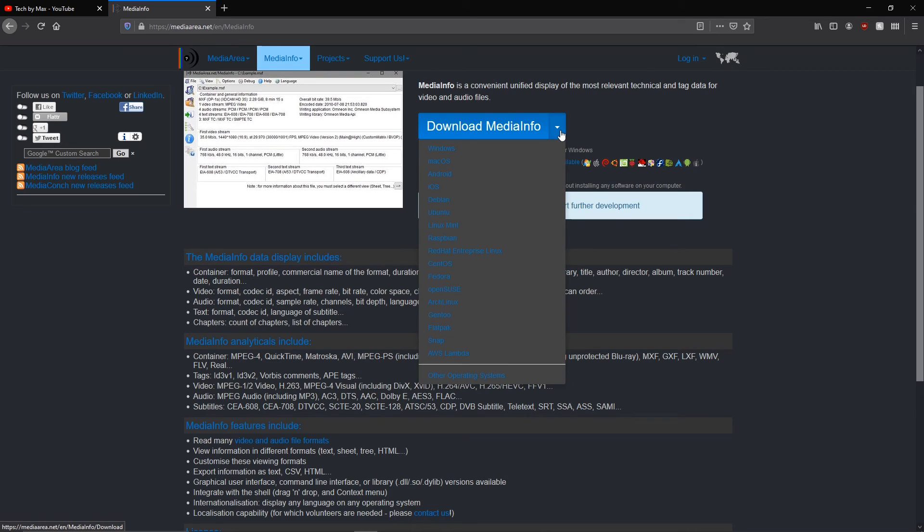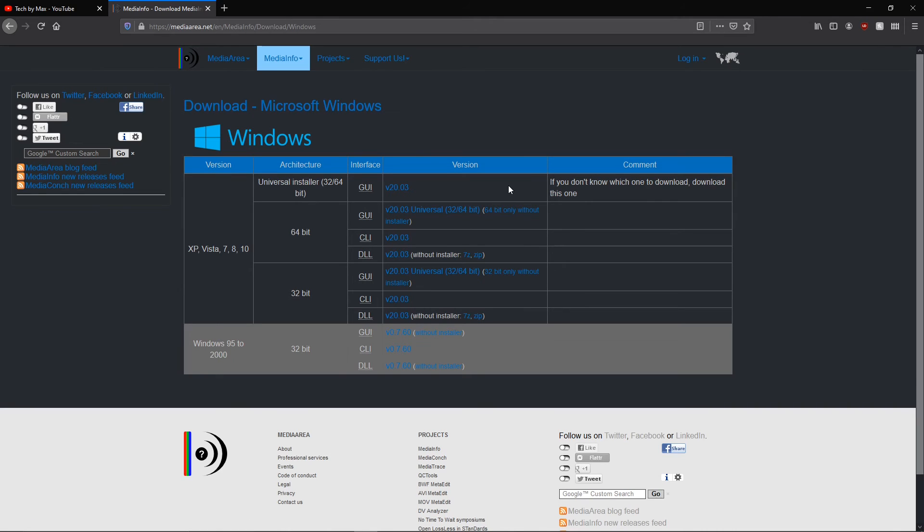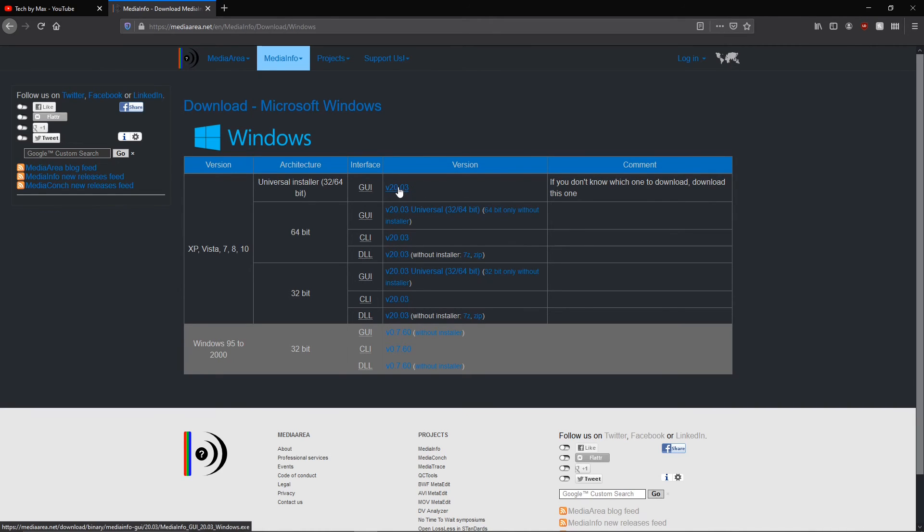Windows, Mac, Linux, anything. Now you're just going to select the version you want to use. We just need to make sure we select the GUI one, and if you don't know, you can just click on the universal installer like me.